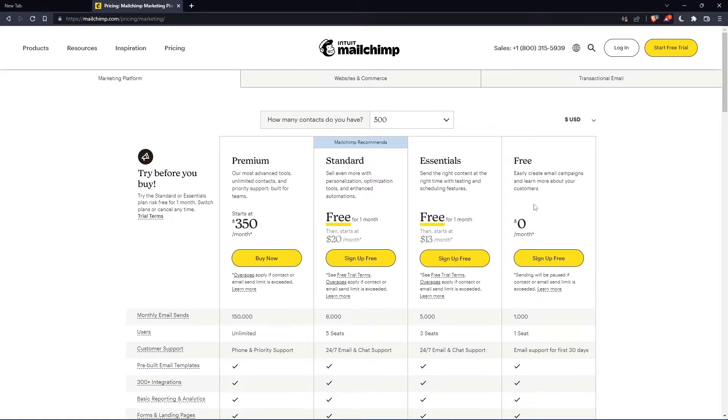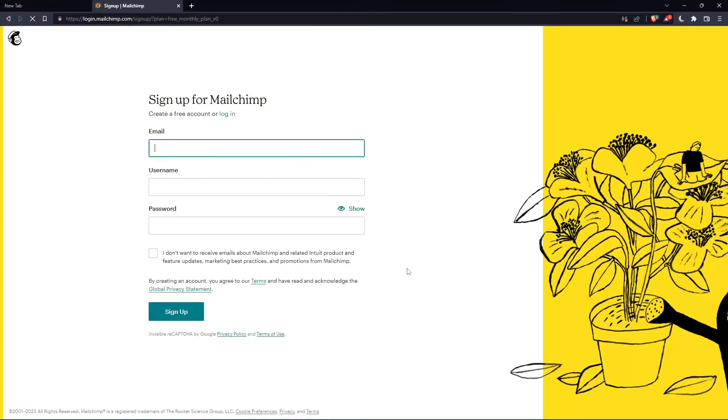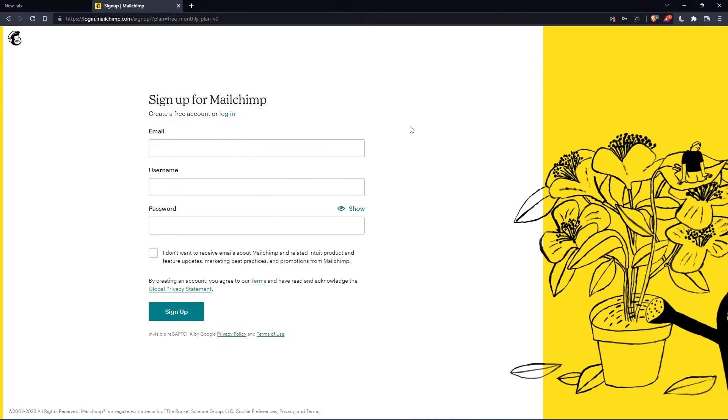As you can see, let's just click at this free plan, sign up for free, and that should take you here. Simply just enter your email, username and password, then click on sign up. Let me do that and I'm coming back.